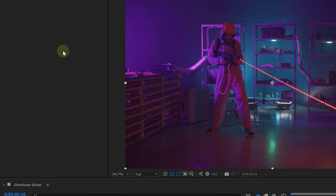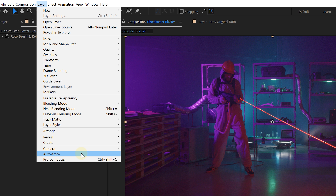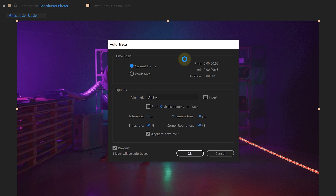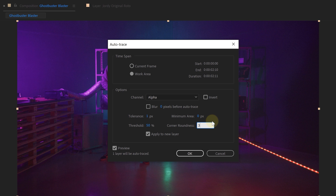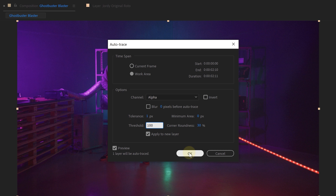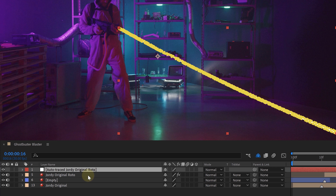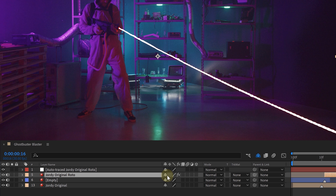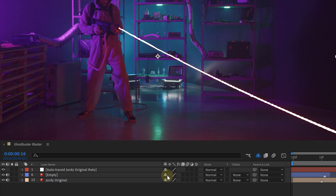Select your rotoscope layer and go to the menu on top. Select Layer and at the very bottom select Auto Trace. In the Auto Trace settings, set the time span to Work Area, then play around with the settings — decreasing the minimum area to zero, the corner roundness to 30, and increasing the threshold to 100, then press OK. After Effects will now make a new layer with a mask in the shape of our LED strip, exactly what we want. You can remove or hide the rotoscope layer — we don't really need it anymore.